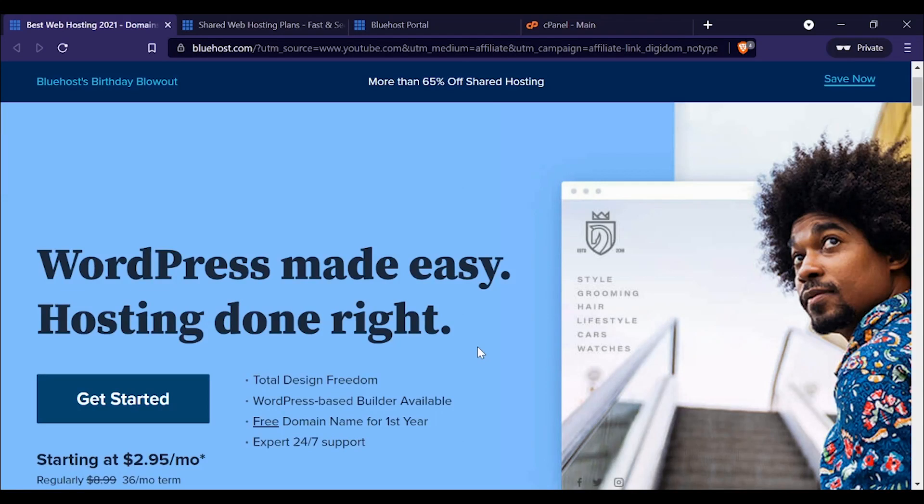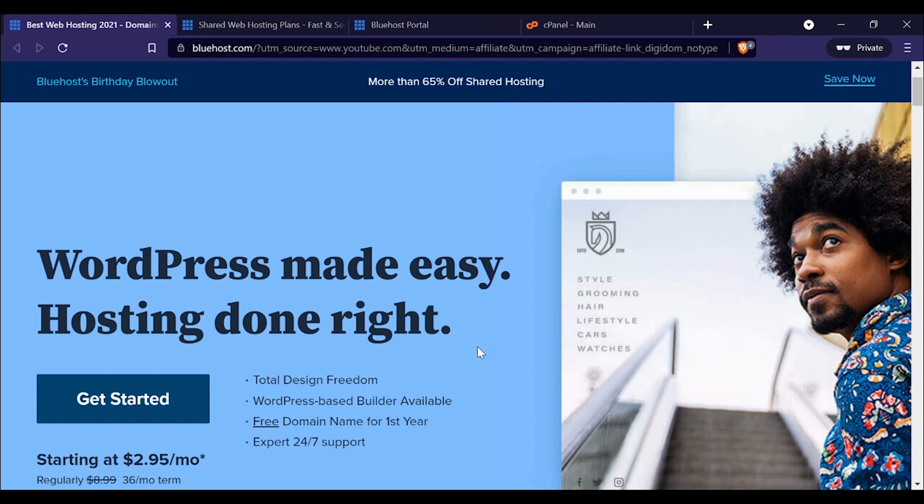Bluehost coupon and discount codes are available right here at ReviewZ, and in this video I'm going to show you exactly how to get one. Even better, I'm going to show you what Bluehost looks like in the back end. When you log into Bluehost, what are you going to see? How does the product actually work? It's not going to be a full-on review, but I do want you to see at least a little bit of what Bluehost has to offer.